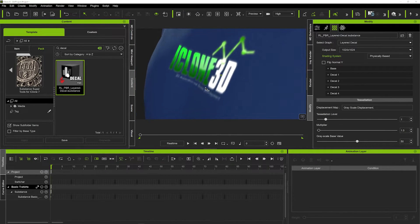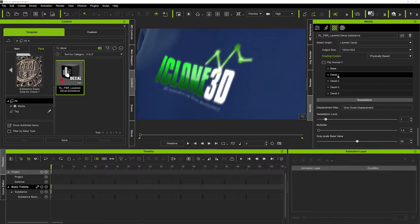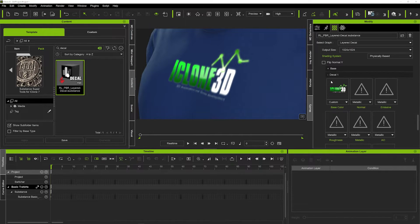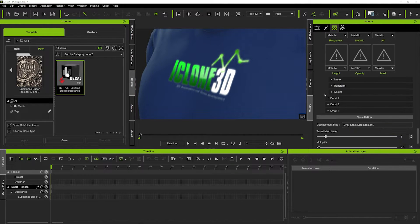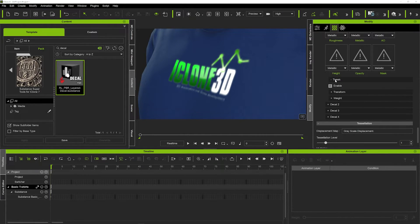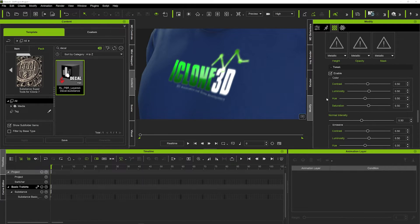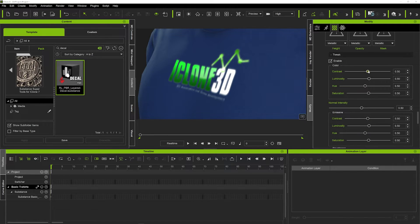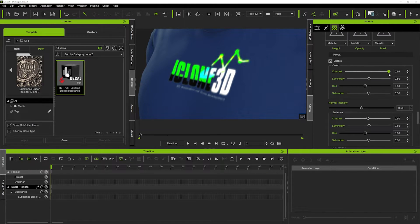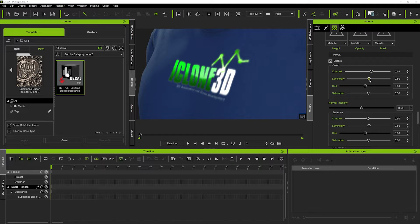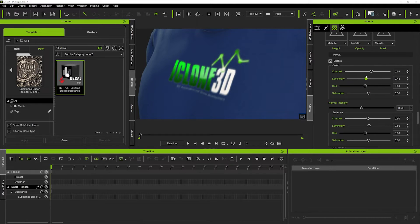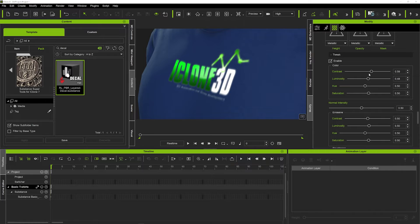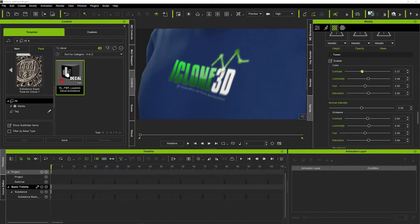You can come back in your decal tab and in the tweak section here. If we just hit enable, you can see we can now play around with contrast and the luminosity of it. So we've got a few other options here to mess around with. I'm just going to take that back to its normal settings.